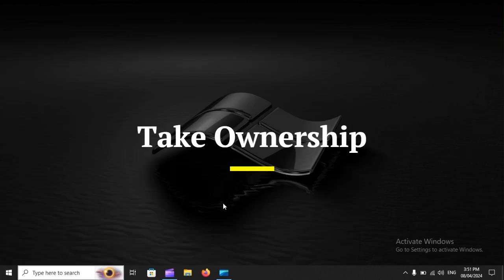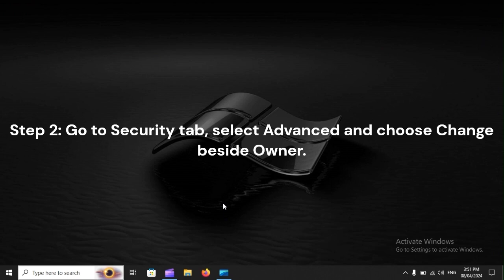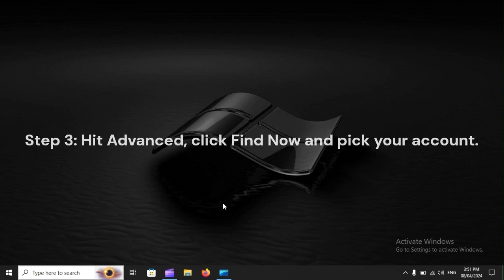Take Ownership. Step 1: Locate the target file, right-click it, and pick Properties. Step 2: Go to the Security tab, select Advanced, and choose Change beside Owner.